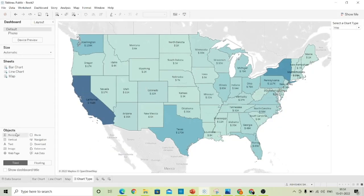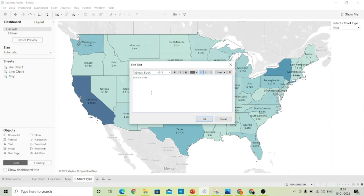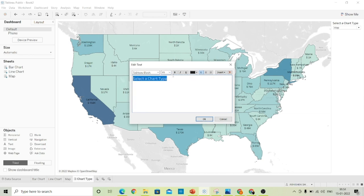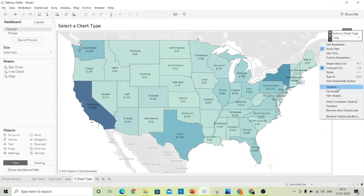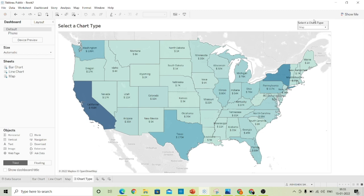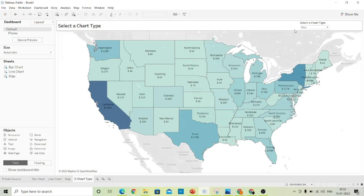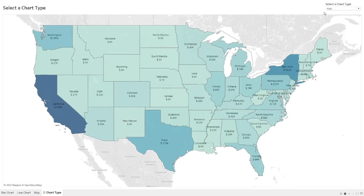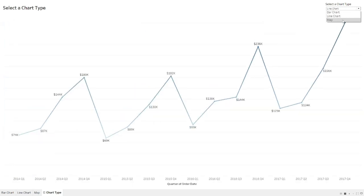Let's format our dashboard a little bit. Give a name to the dashboard page, 'Select a Chart Type'. Increase the font size to 15 to make it a heading, keep it bold, and make it a little bit smaller. Change it to the float section so we can keep it as a float and remove this box from the dashboard. Now in full screen mode: Bar Chart, Line Chart, and Map.